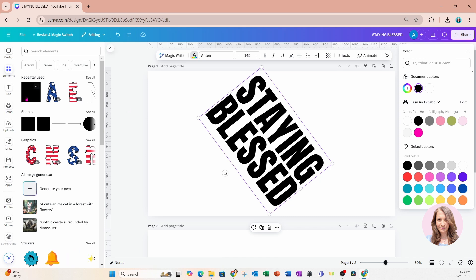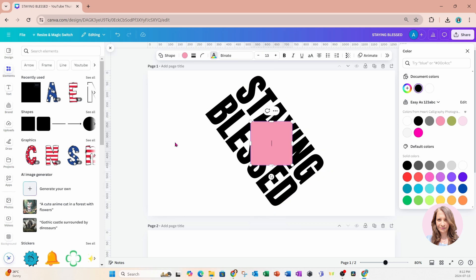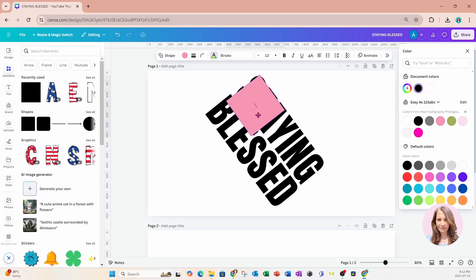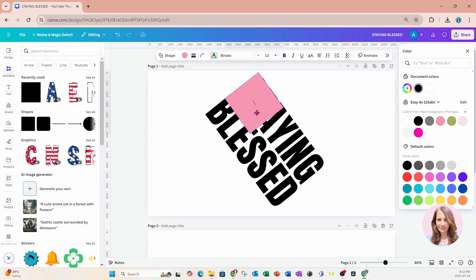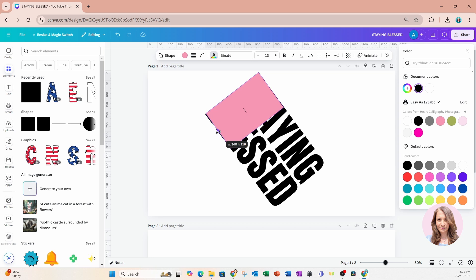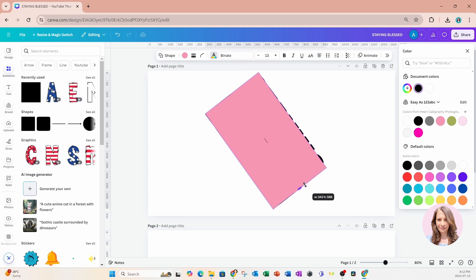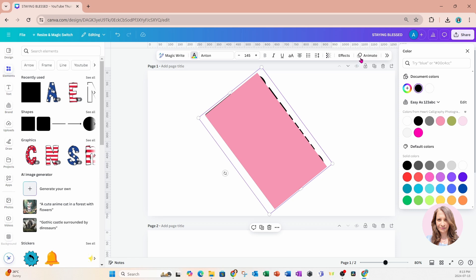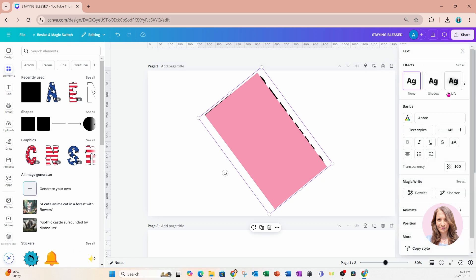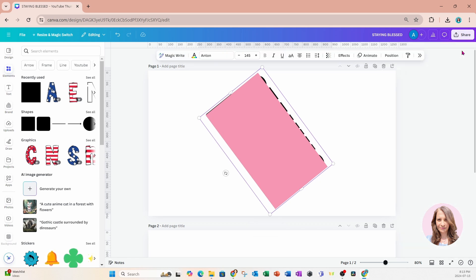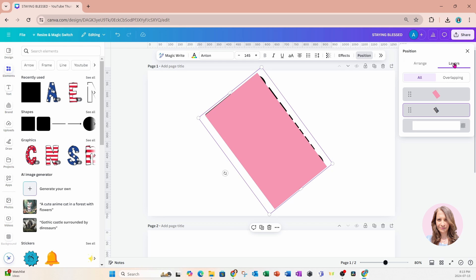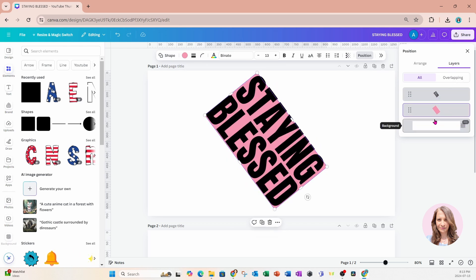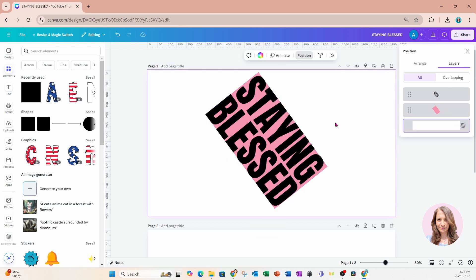So I'll grab a shape and I'm going to make it the same size as my text box without it going over. So I'll just bring it as far down as possible and try not to go over too much. And let me move that behind so I can just make sure that. So go to position, I'll go to layers.